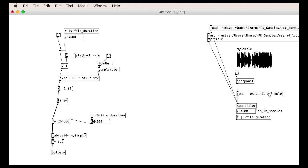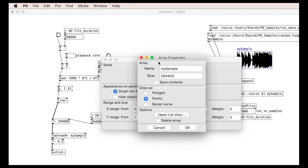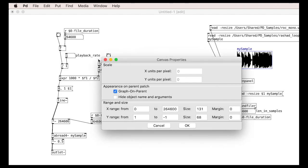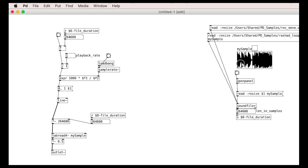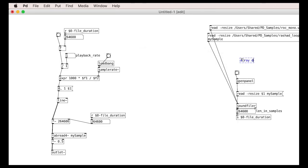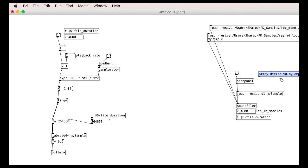We need to make sure that we have unique names for our array objects and for our sends and receives. We do this with a dollar-note symbol. We will use the array-define object instead of the visual array table, and name it with a dollar-note.